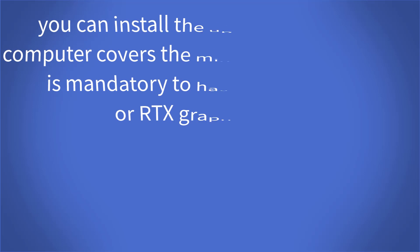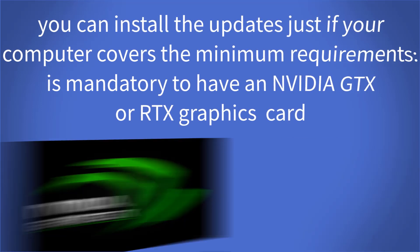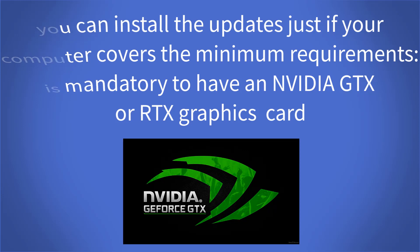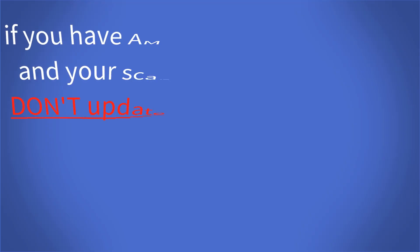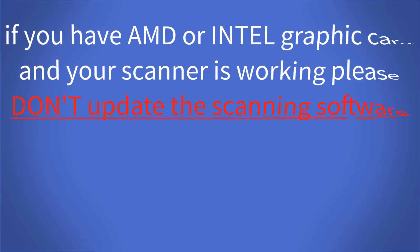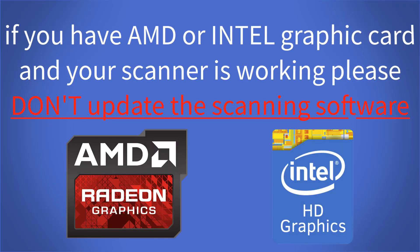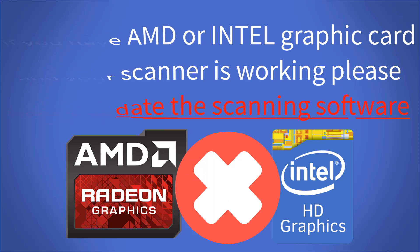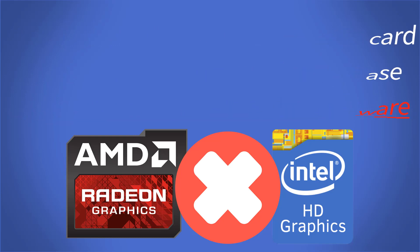Remember that you can install the updates just if your computer covers the minimum requirements. It's mandatory to have NVIDIA GTX or RTX graphic card. In case you have AMD or Intel graphic card, please skip the updates and continue to use the software version that you already have inside your computer.